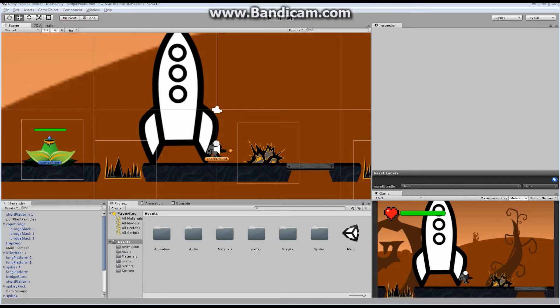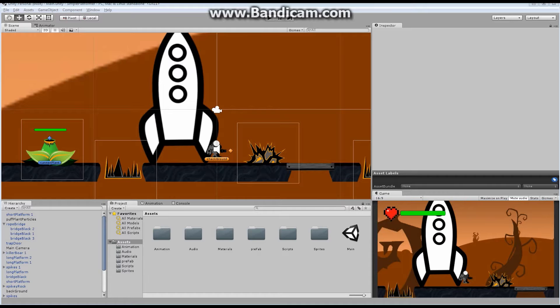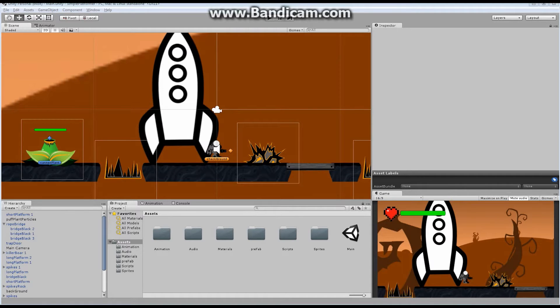But the show must go on. In today's episode, we're going to take a look at the Area Effector. The Area Effector is basically a 2D physics component that will apply a force in a specific direction to objects that enter into a specific area.